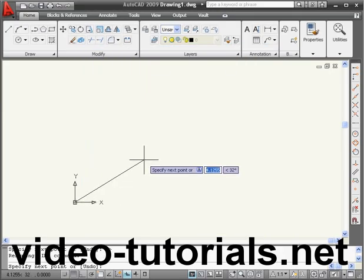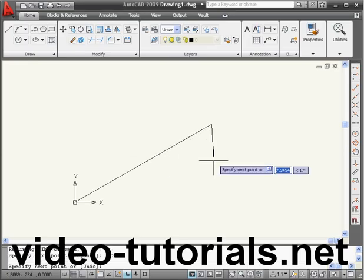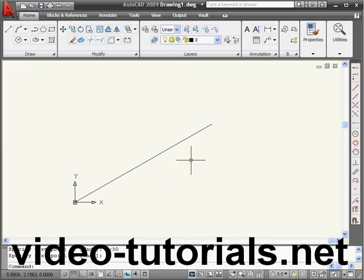We're going to enter a location of 8 units, Tab, and 30 degrees, Enter. Now right-click and Enter to accept our line.